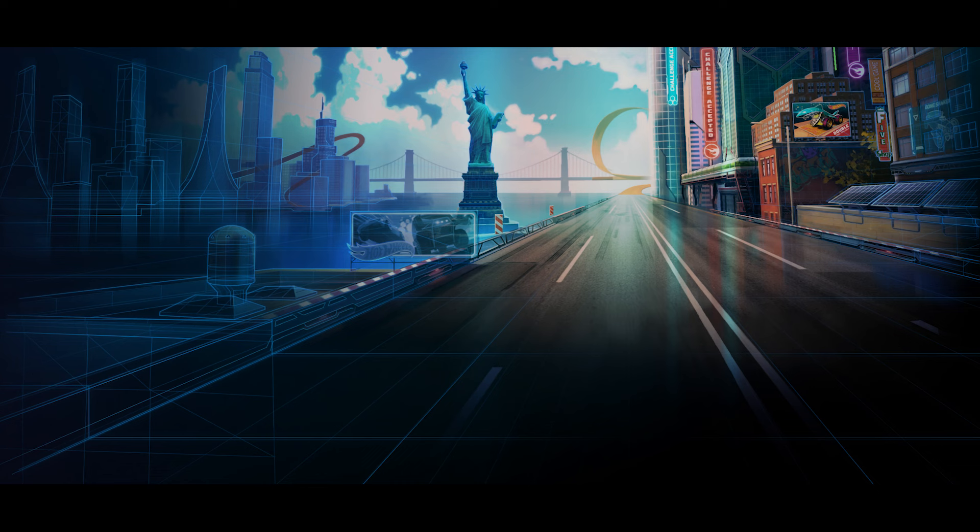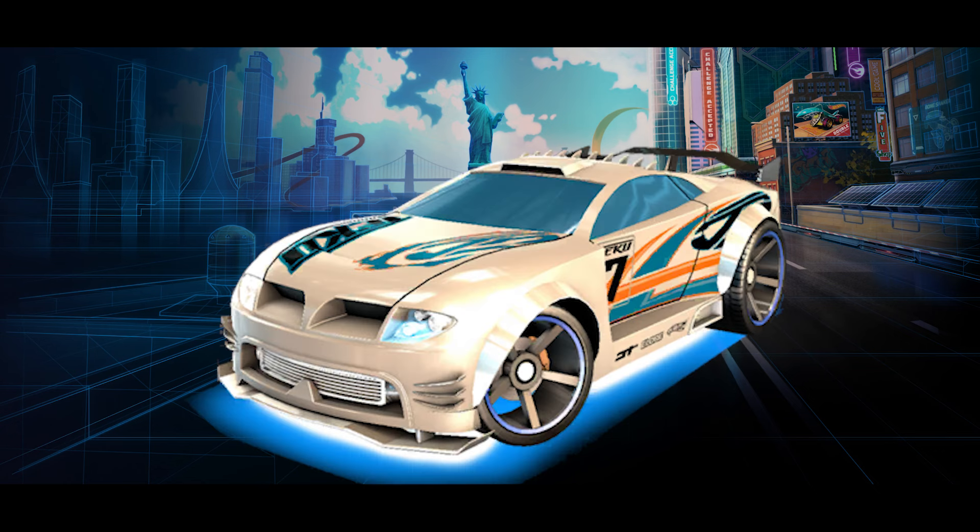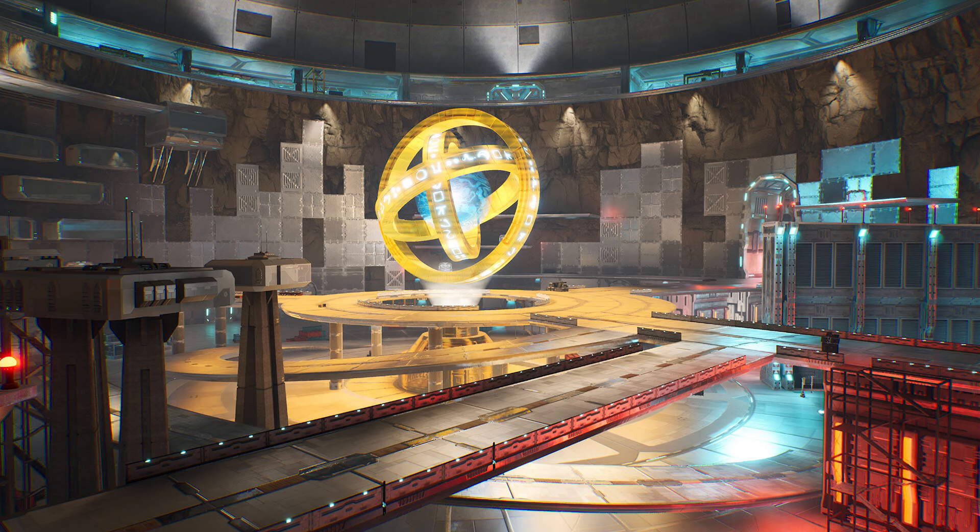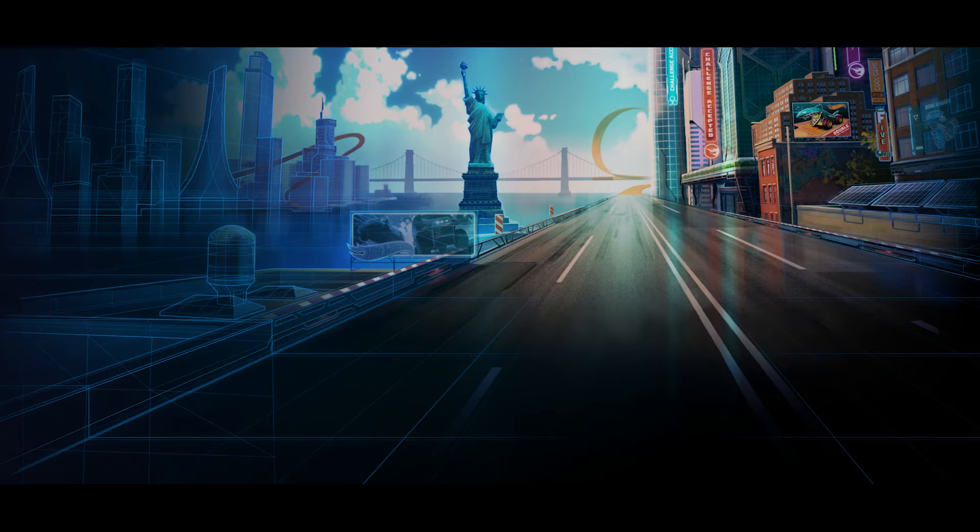So as you all know over the past couple of years we've seen Acceleracers enter back into the mainstream in one way or another. Starting out with Hot Wheels Infinite Loop, then Hot Wheels Unleashed 1 and 2 with the Acceleradrome expansion and so on.